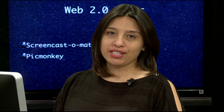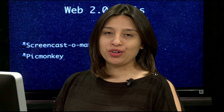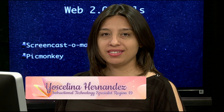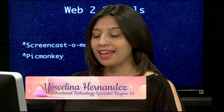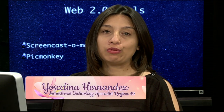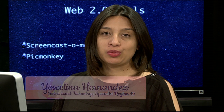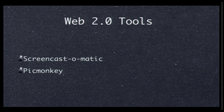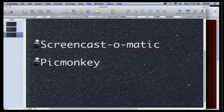Hello and welcome to another episode of The More You Share, The More You Know. I'm Yoselina Hernandez with Region 19 here in El Paso, Texas. We're going to be looking at a couple of Web 2.0 tools you can use in your classroom — for your students to create something or for yourself — and those two tools are Screencast-O-Matic and PicMonkey. So let's go ahead and look at Screencast-O-Matic first.